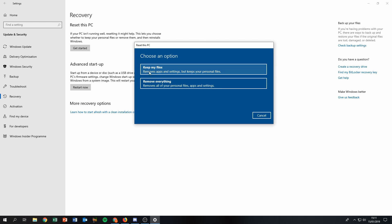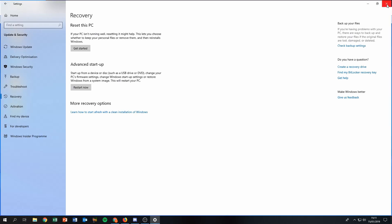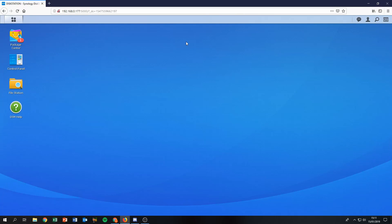Similarly in Windows recovery, you can choose to keep files while reinstalling — or choose 'Remove everything', which removes all personal files, apps, and settings. That last option is what you'd choose if you want to recycle the NAS, give it to someone else, or sell it and make sure it's completely empty. So now we're going to do that complete wipe.